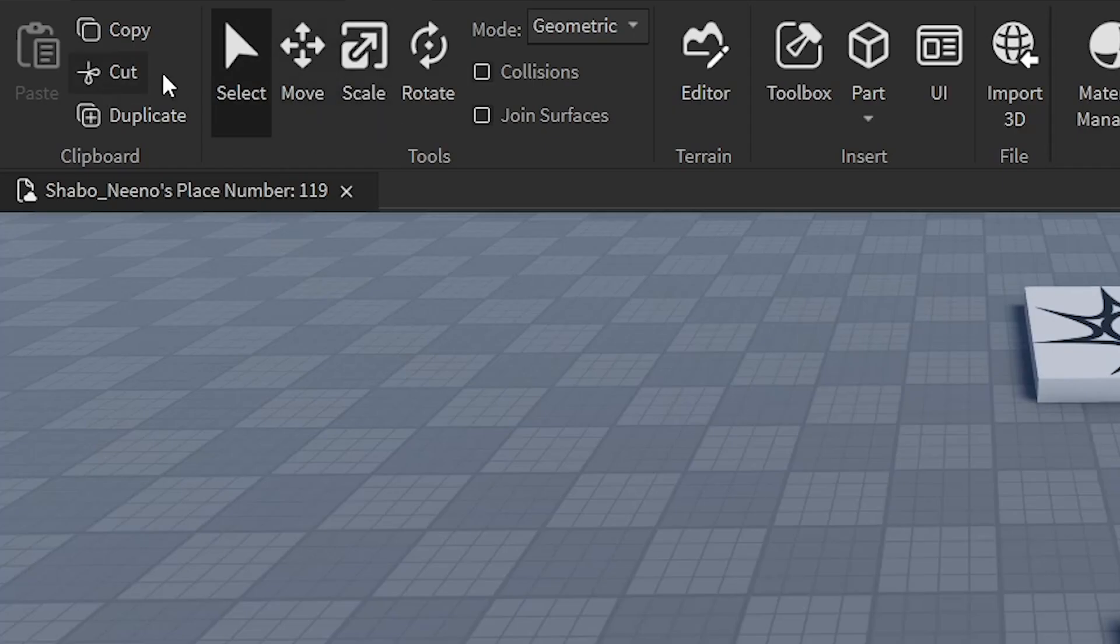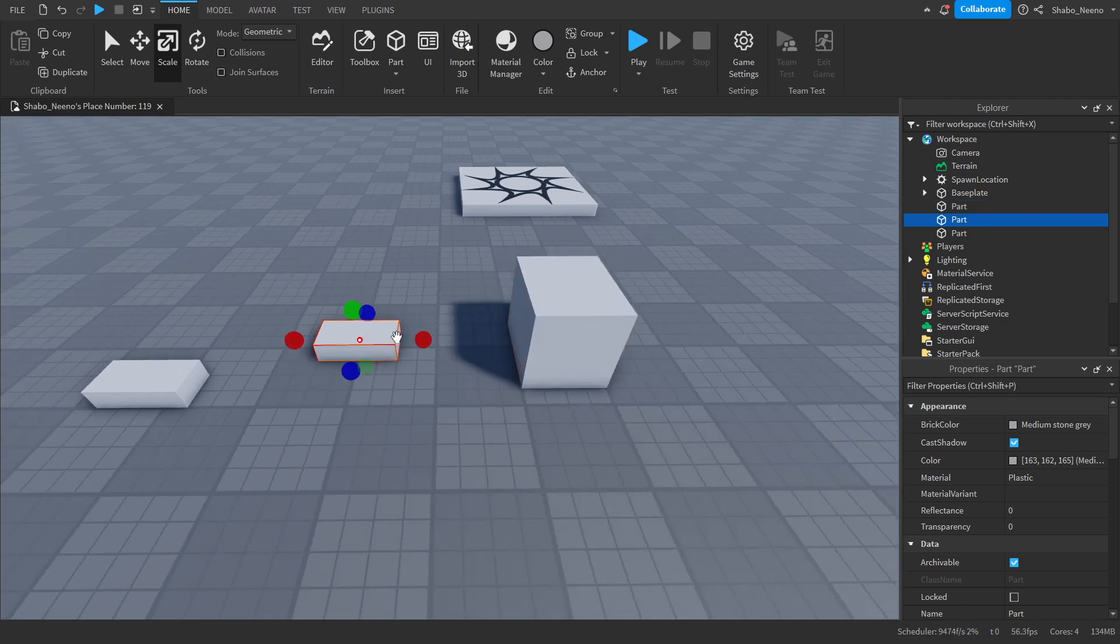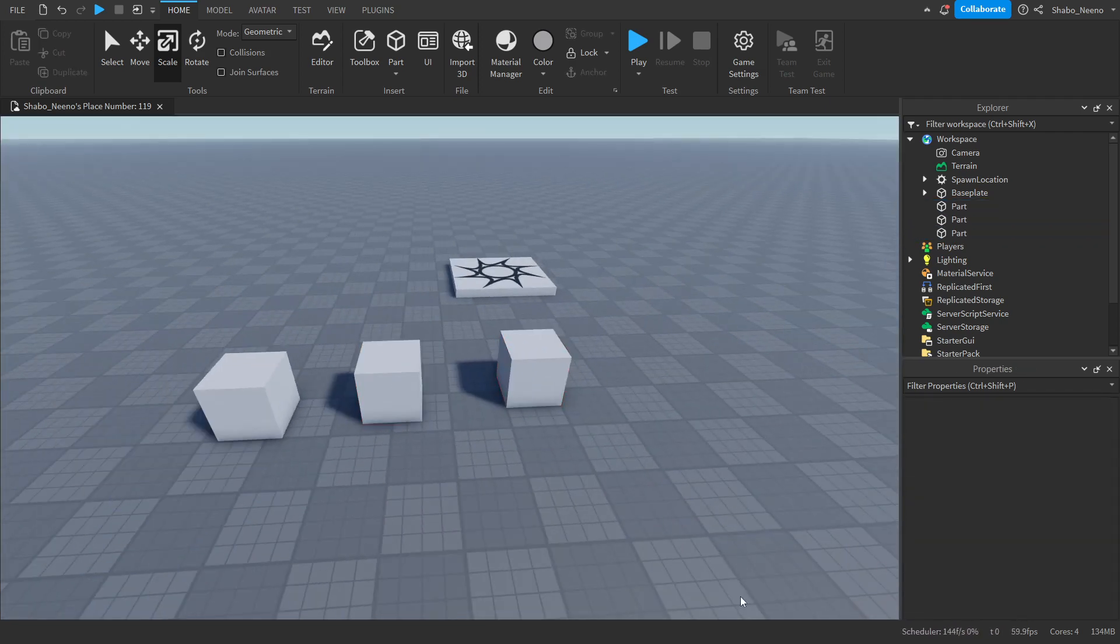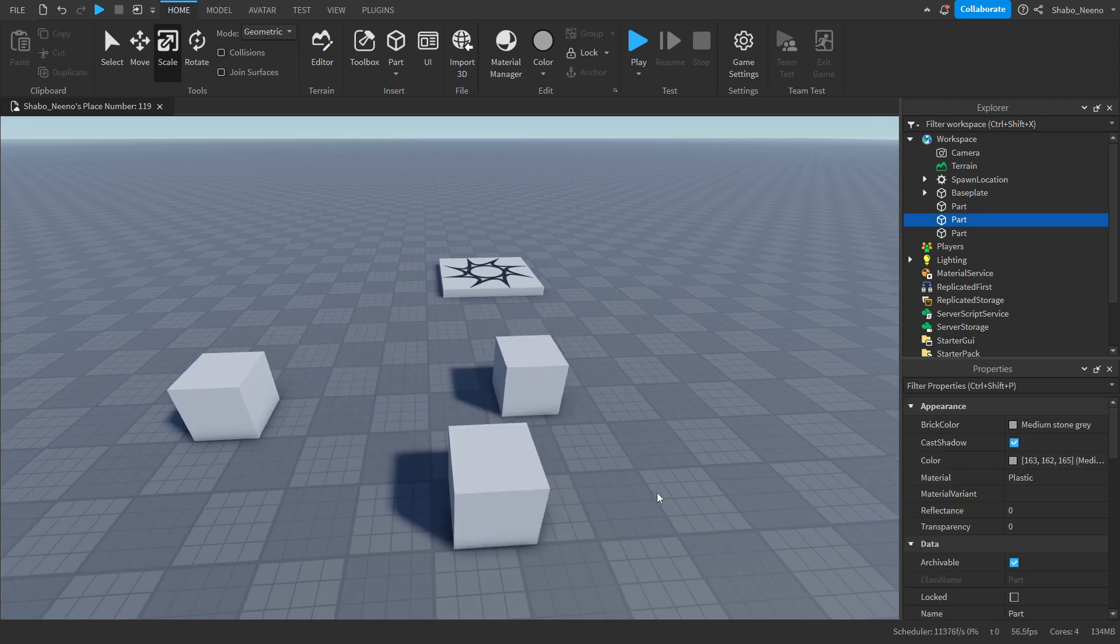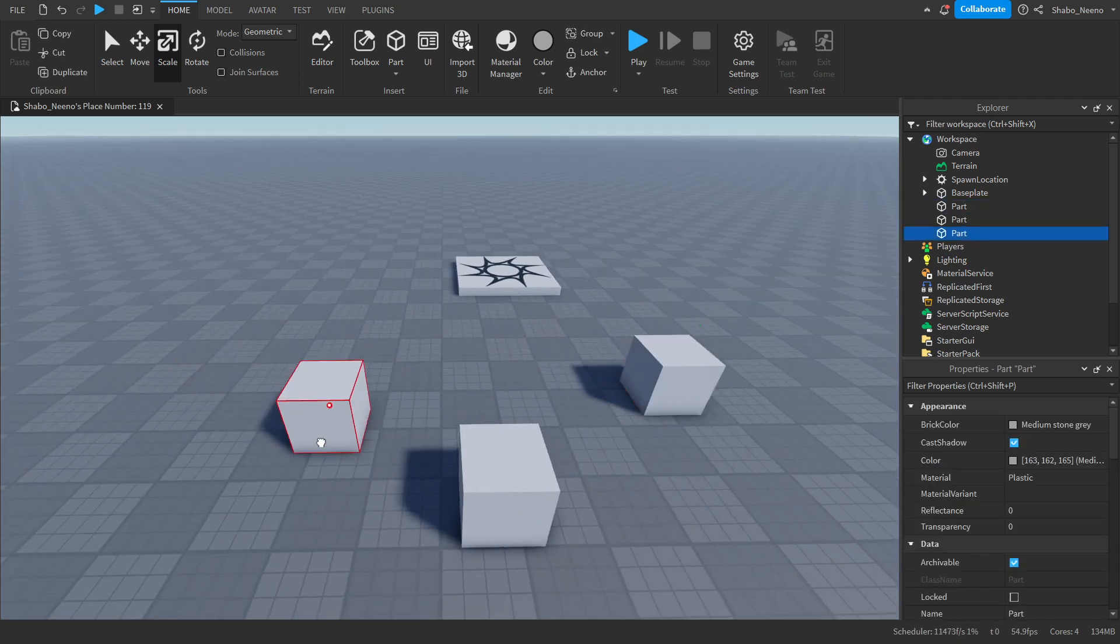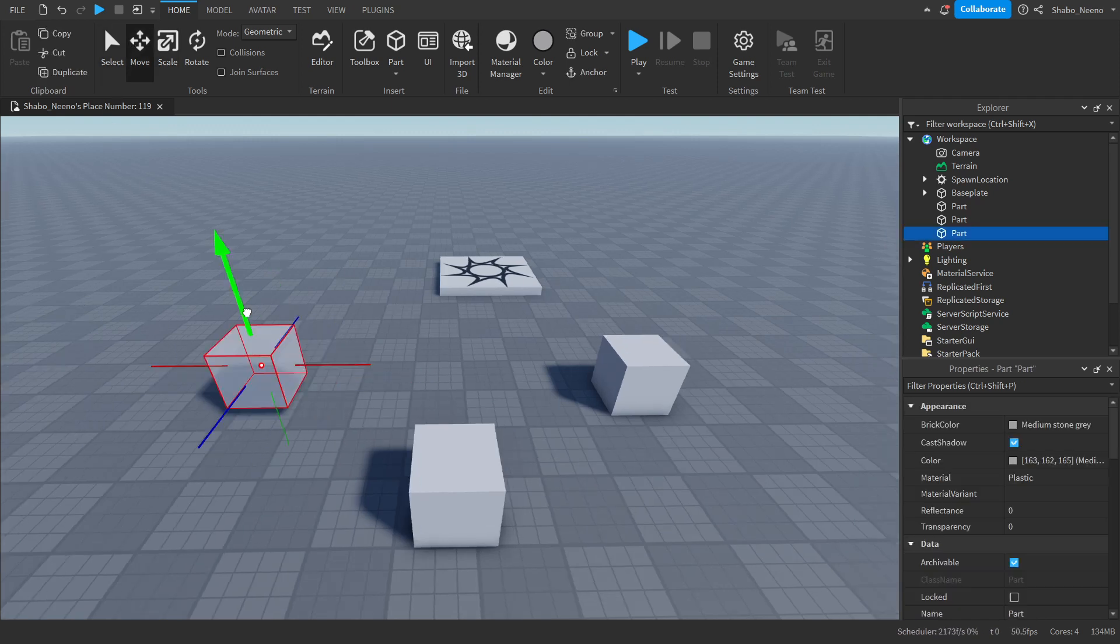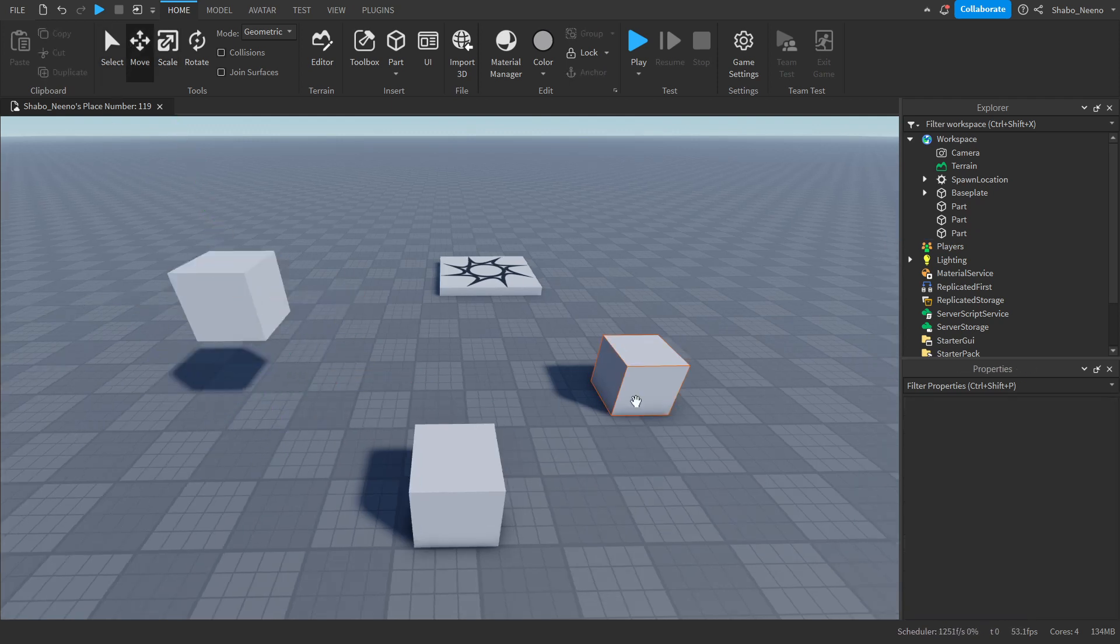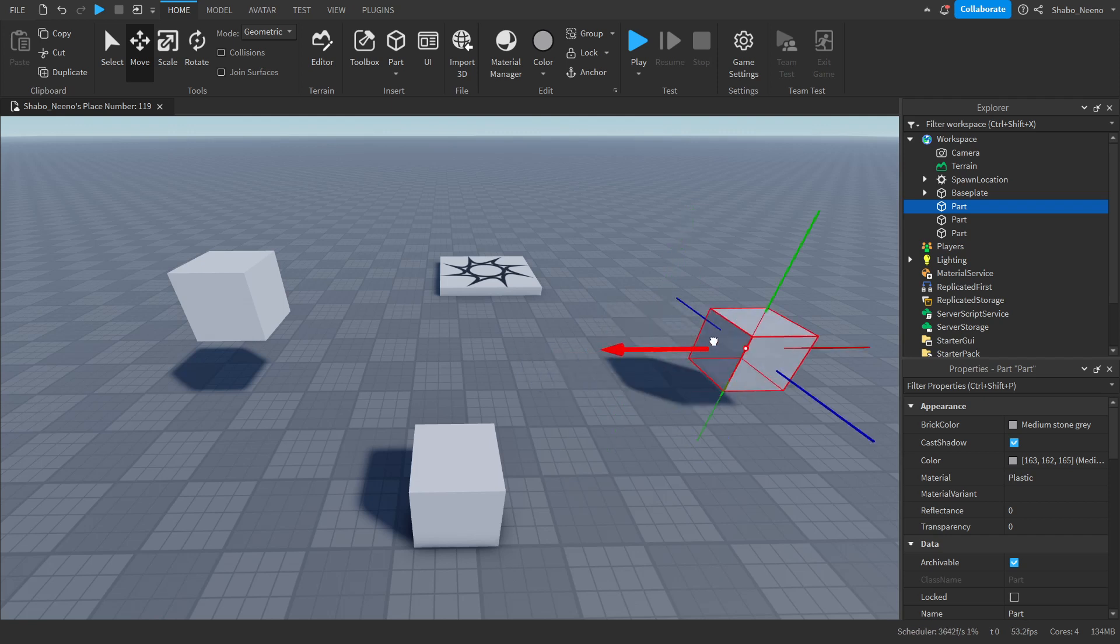You can move them around by using these tools here. I'm just going to scale them like this into cubes. Now we're going to decide which is the moving part. So I'm going to make this one my moving part, and these are going to be the positions that it's going to move to. So we're going to just move this to wherever, and then I'm going to move this one to here.